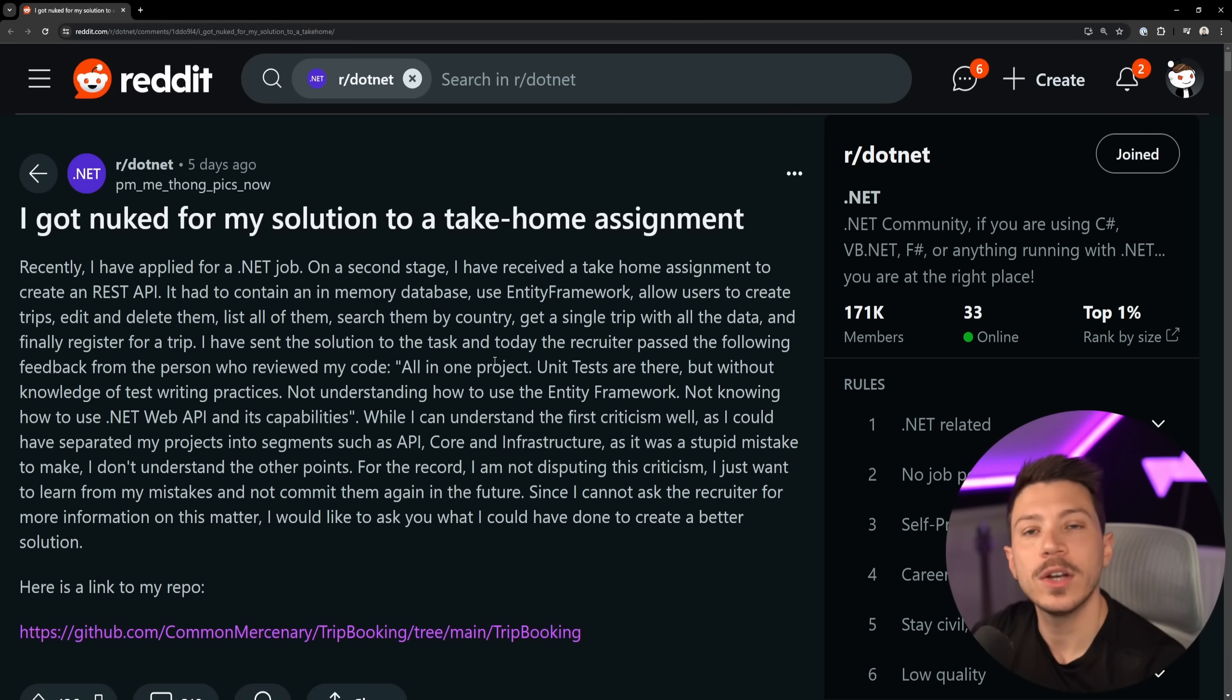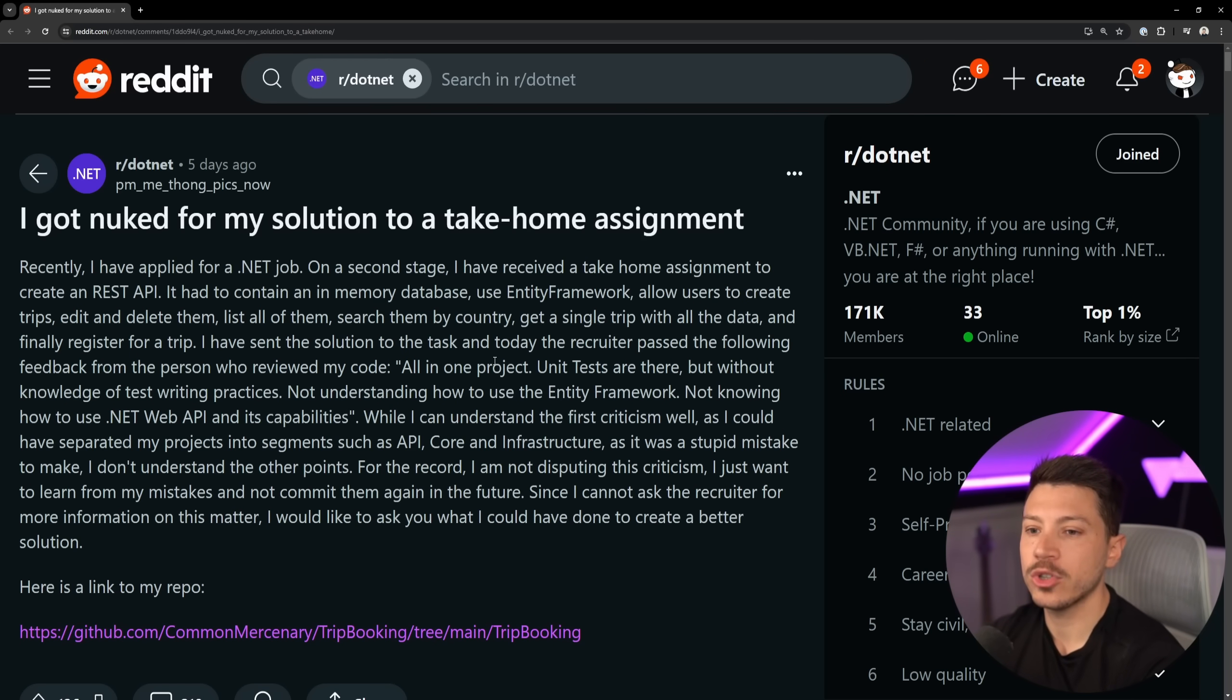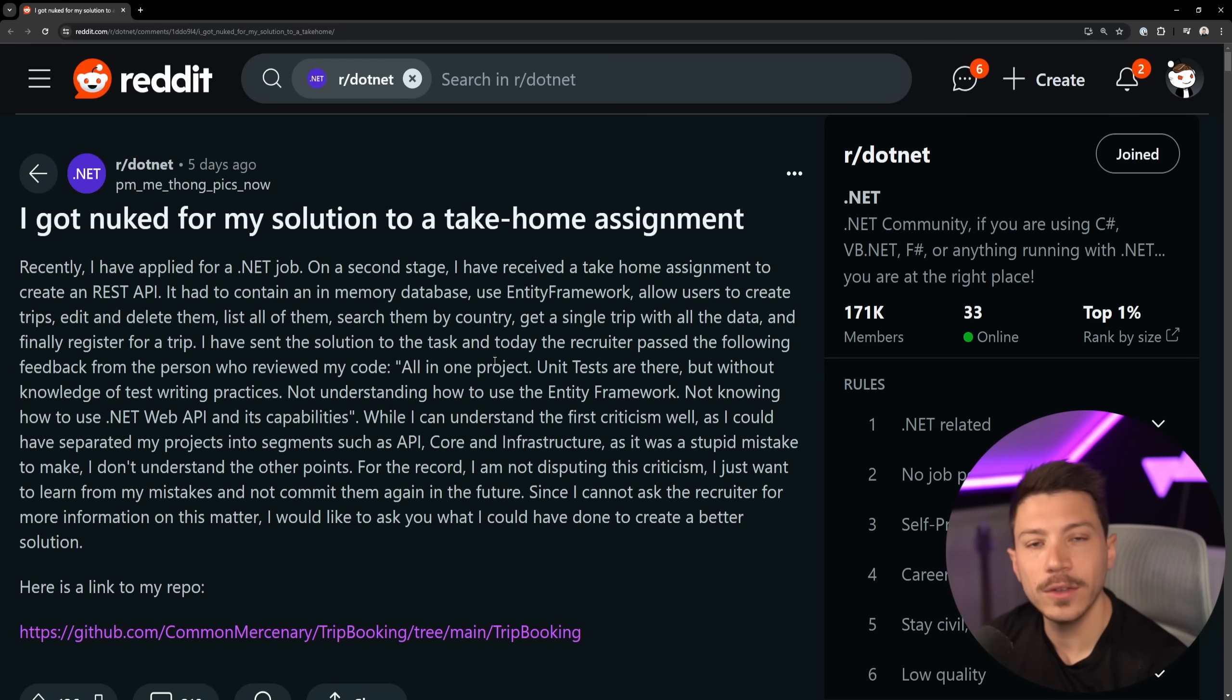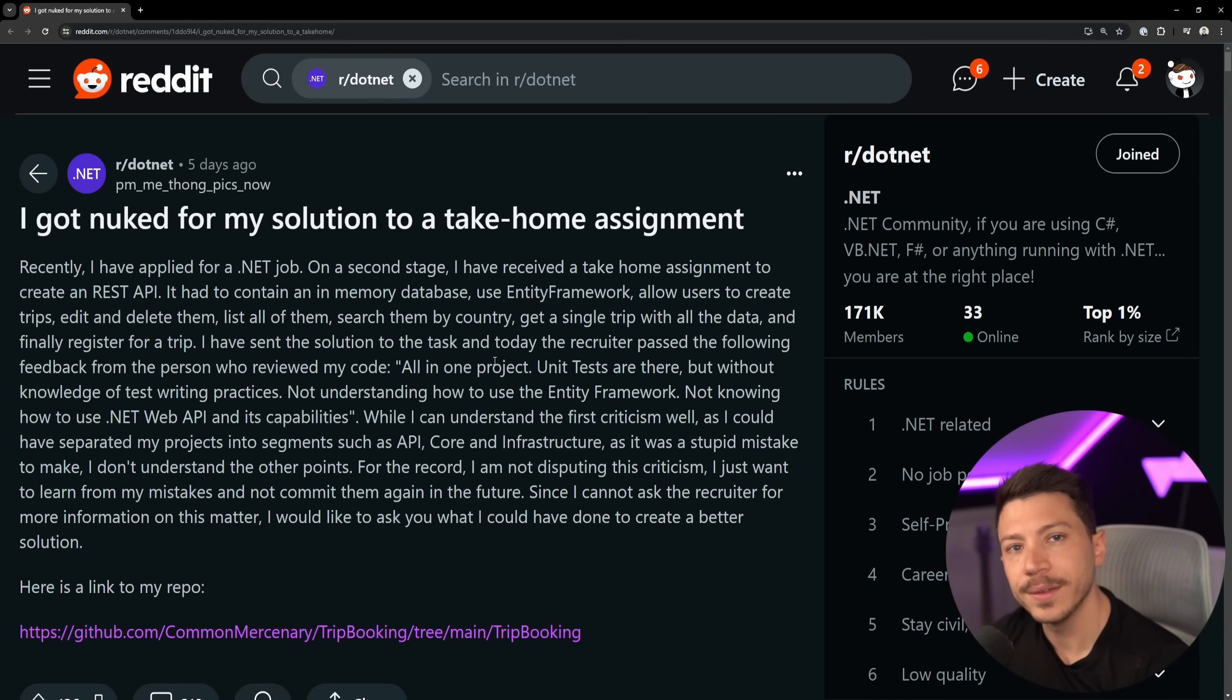But I want to know from you. I'm going to put a link in the description. You can check out the project and maybe you give your own feedback on this code test using the comments down below. Well, that's all I had for you for this video. Thank you very much for watching. And as always, keep coding.